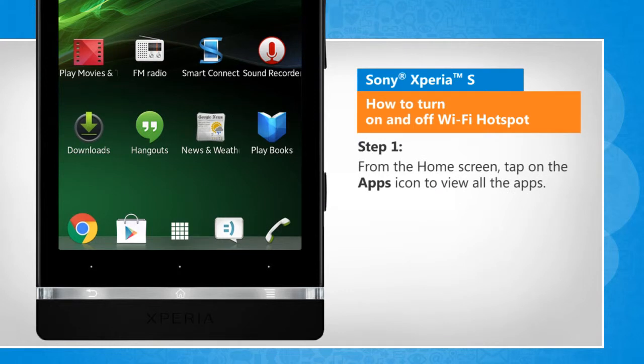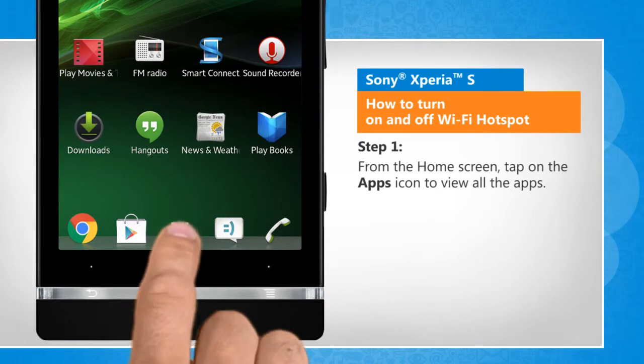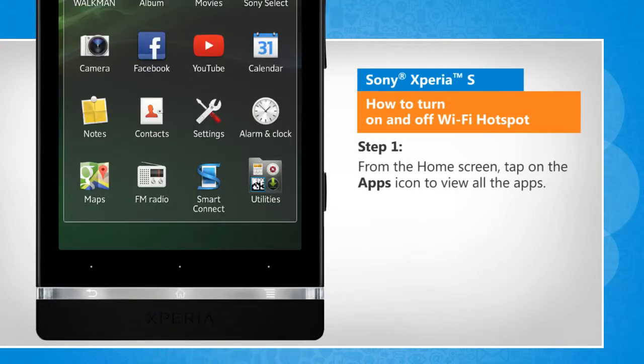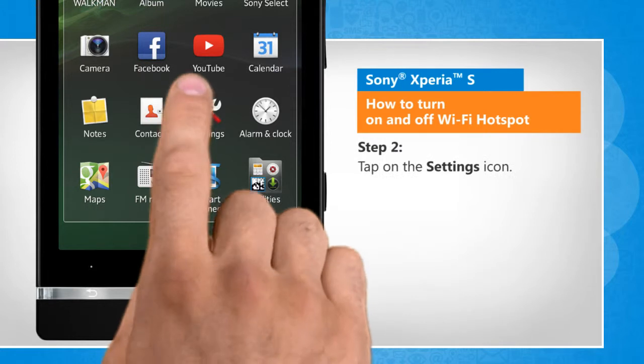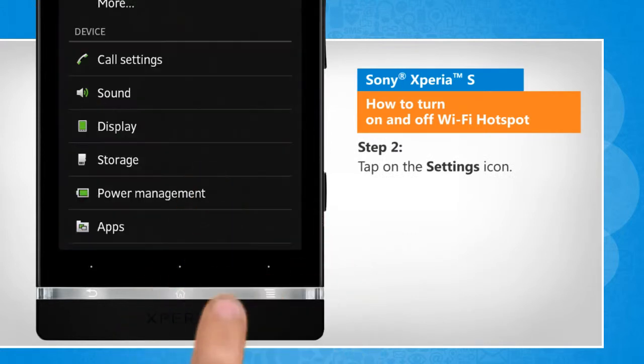From the home screen, tap on the apps icon to view all the apps. Tap on the settings icon.